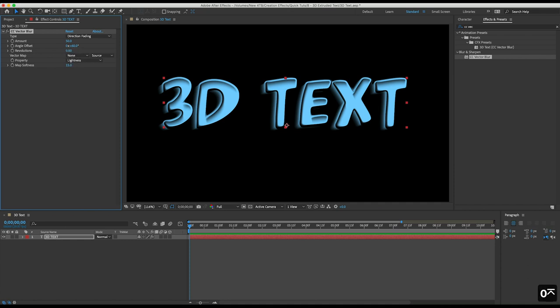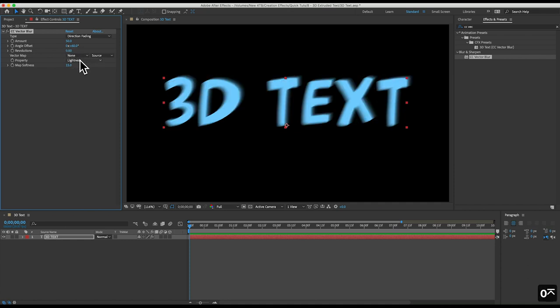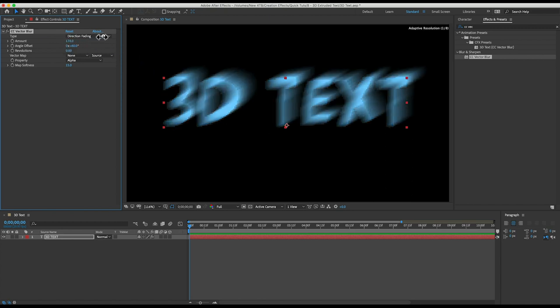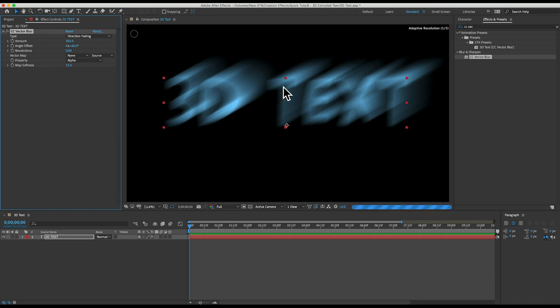Set revolutions to zero and I'll set property to alpha. So you can see we have these fading streaks which will become our extrusion and if I play with the amount I can adjust the length of the extrusion but it's difficult to see.